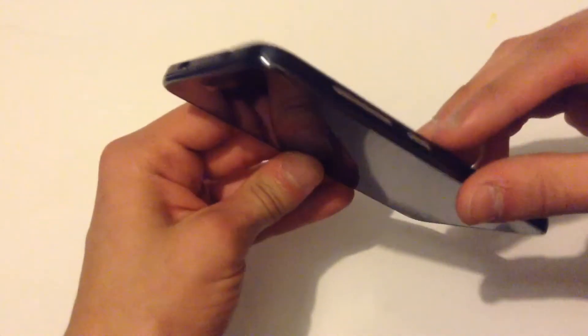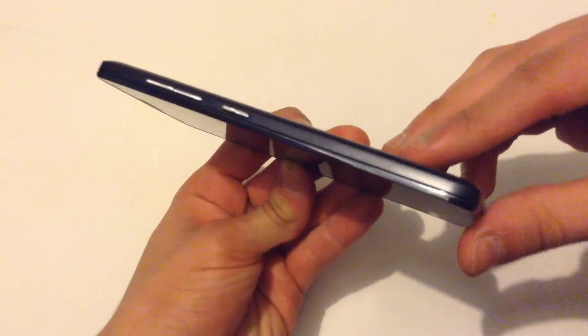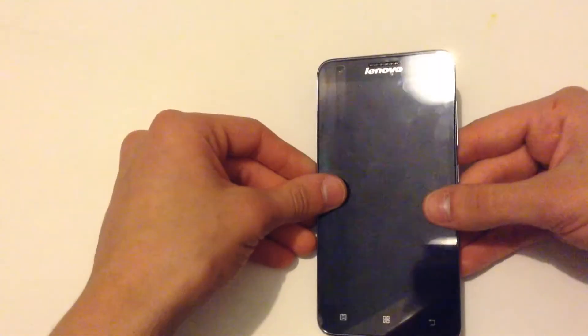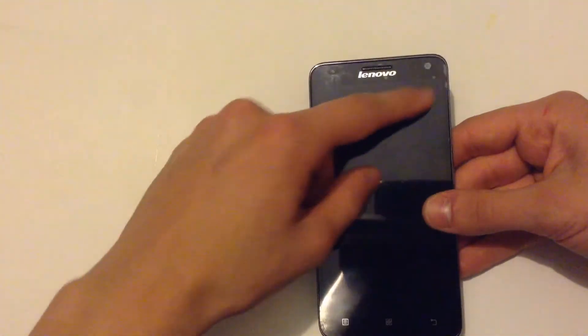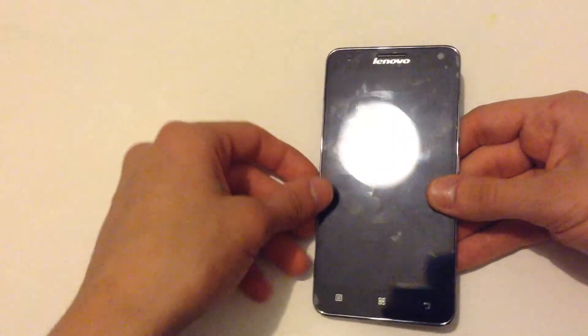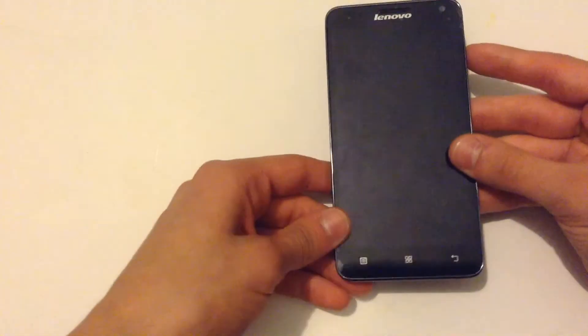I really like this phone. And also it has a 2 megapixel front camera. Here are the buttons here.